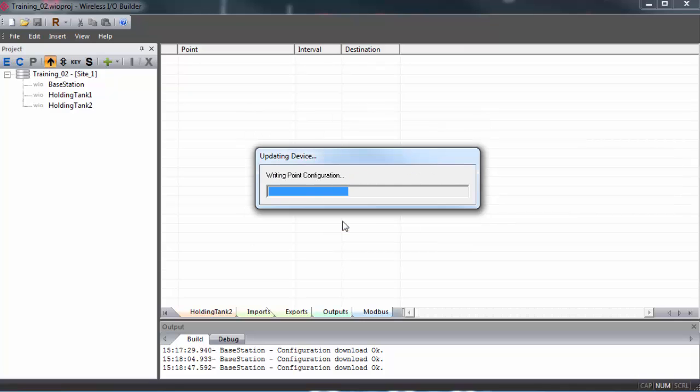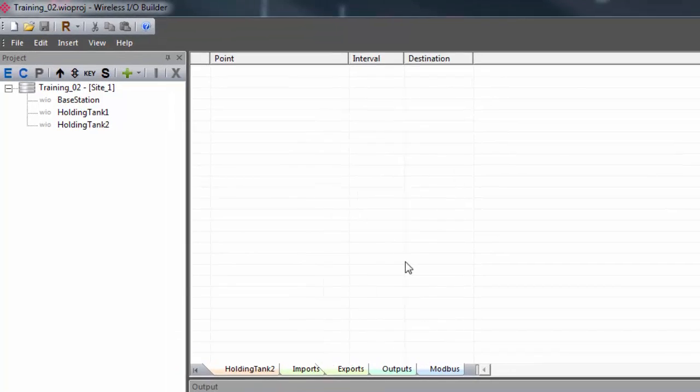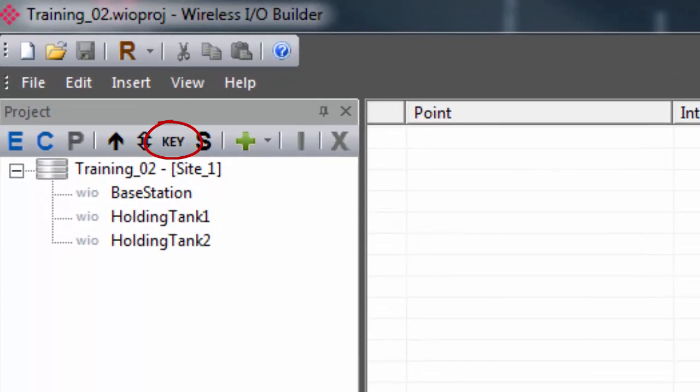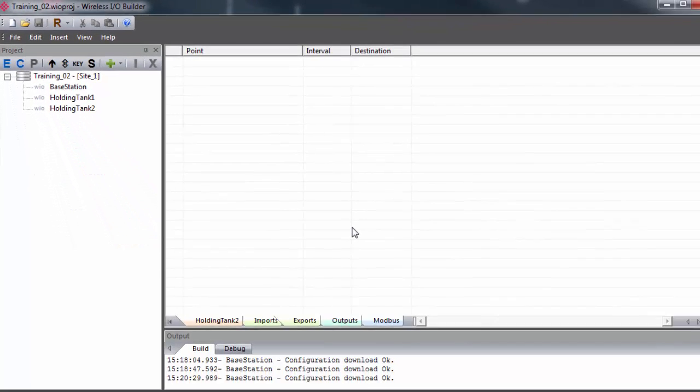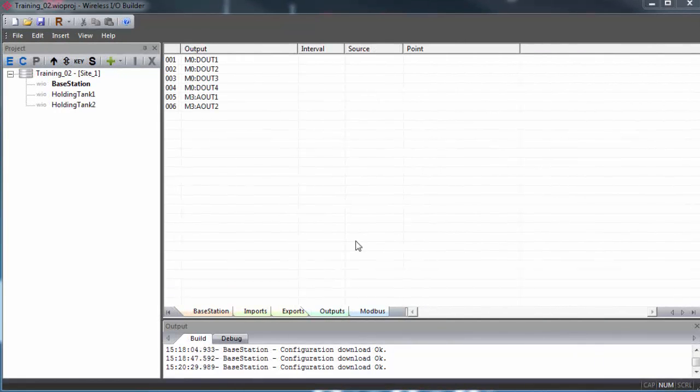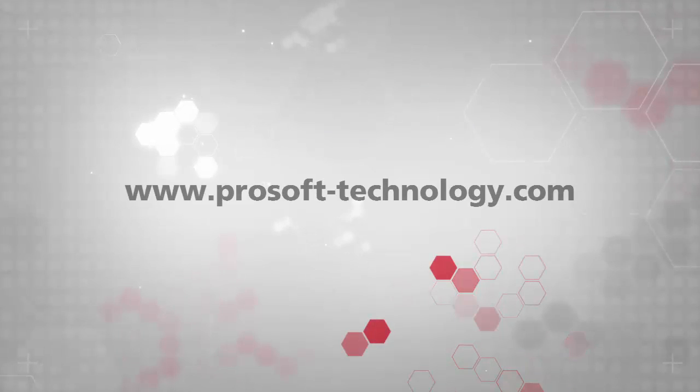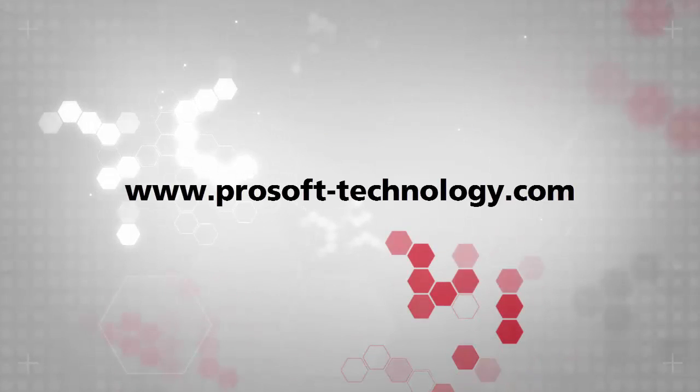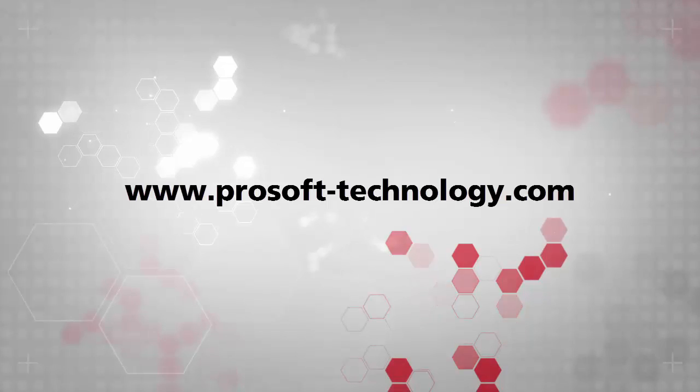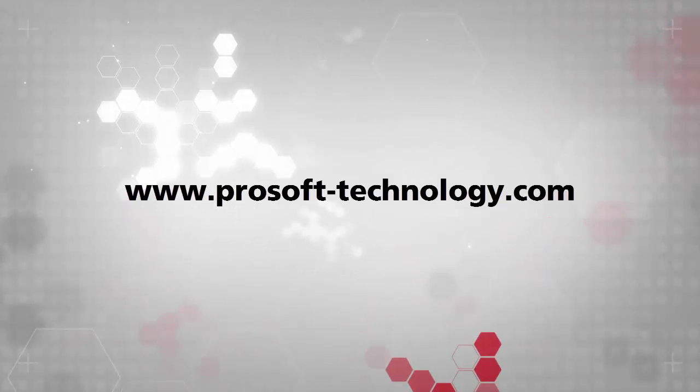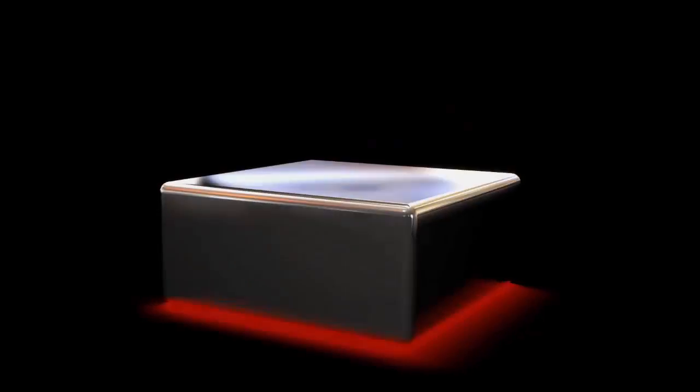You can also retrieve a security key from the gateway and use it in place of the key generated by the project file by using the key button in the toolbar to read the site security key from the gateway. So as far as mapping inputs to outputs, that's really all there is to it. You just follow this same procedure. That does it for this training session. If you have any questions or would like more information on this product, visit our website at www.prosoft-technology.com. Until next time, happy training.